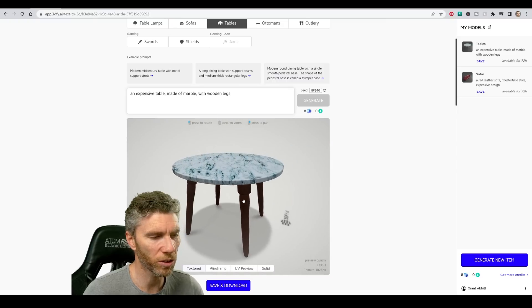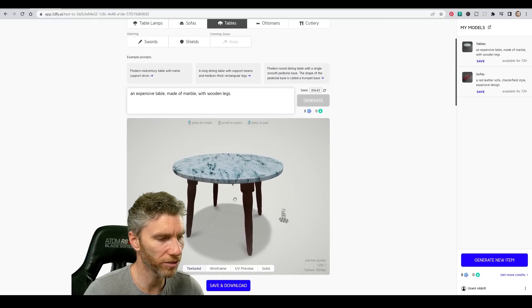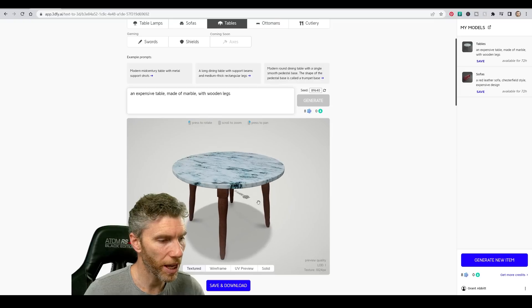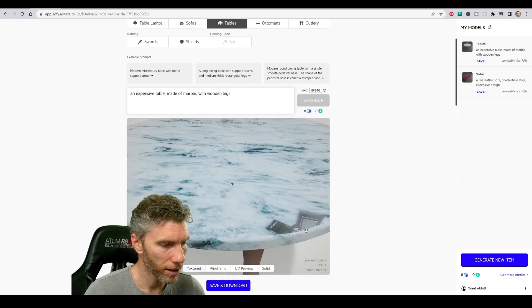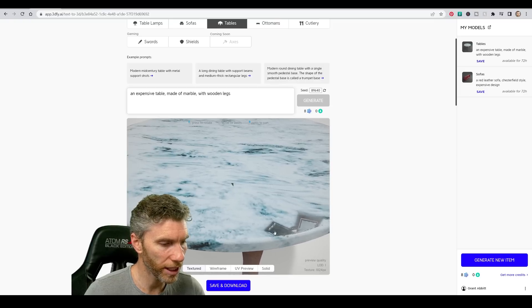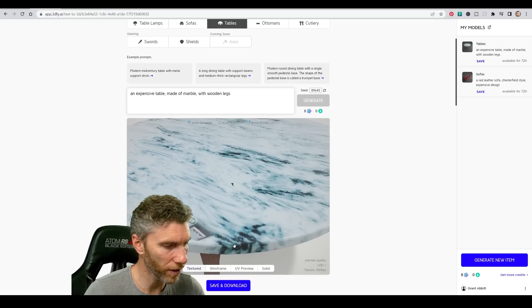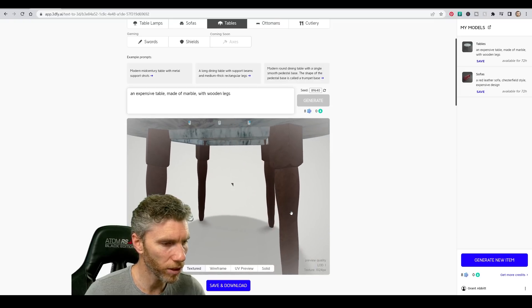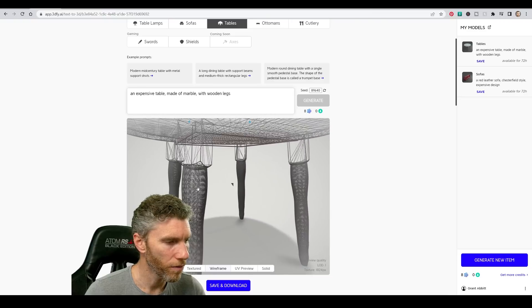I'll zoom into my model using the wheel of the mouse and rotate with the left mouse button. It's not a bad model. There's a texture seam there and some sort of glitching. I'm not particularly keen on the wood texture. Let's look at the wireframe.